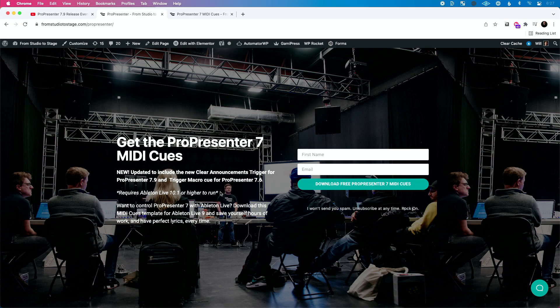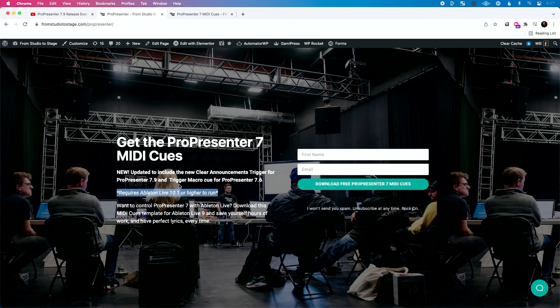One point I do want to mention: because I had to update this file, it does require Ableton Live 10.1. There will not be a version for Ableton Live 10, and there will not be a version for Ableton Live 9. The previous version was just for Ableton Live 10. This does require Ableton Live 10.1, and it's a free update if you're on version 10 Standard or higher.